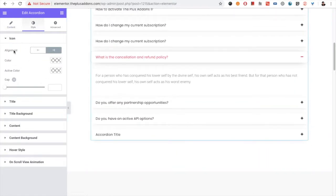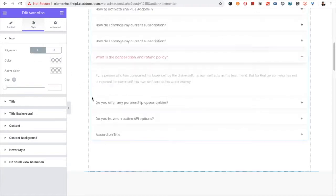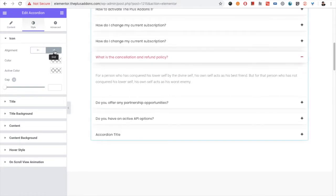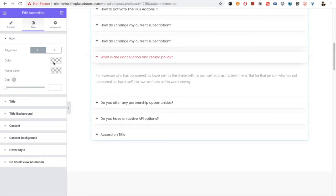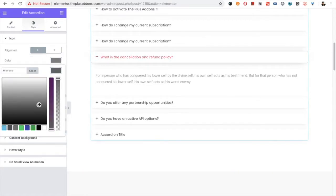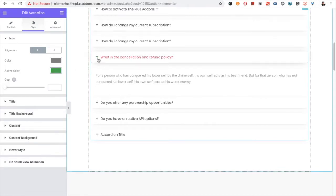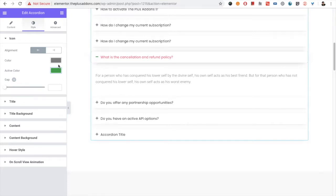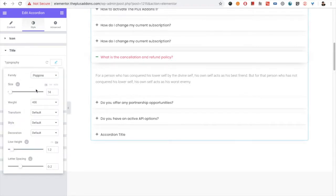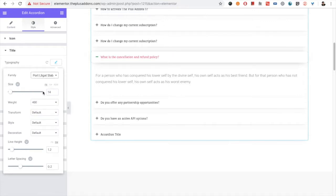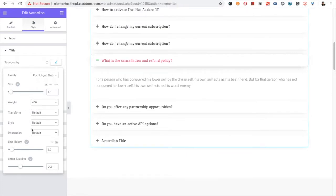In the styling tab, you have the option for icon alignment — where you want to keep the icon, at the beginning of the section or at the end. You have the option for normal color and active color. You also have the gap option, which controls the space between the icon and your text. Then you have all the typography options for the title: Google fonts, size, weight, transform style, decoration, line height, and letter spacing.